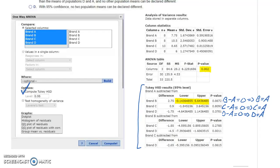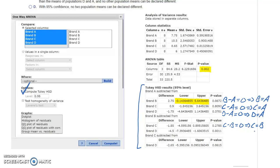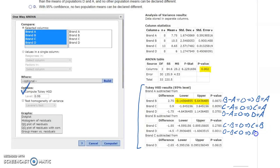We still have two other tables to look at. For brand B subtracted from brand C, the interval goes from negative to positive, so the average for brand C equals the average for brand B. But then for brand B subtracted from brand D, the interval starts negative and ends negative, which means the difference between those two population means has to be less than zero — that is, the population average for brand D is less than the population average for brand B.